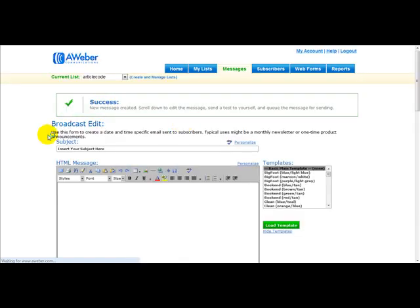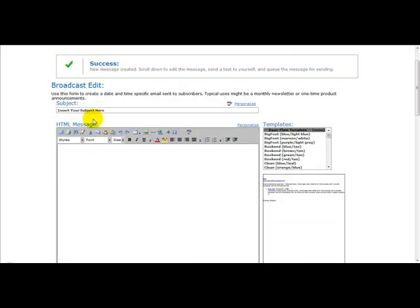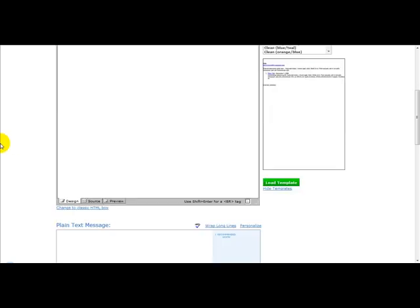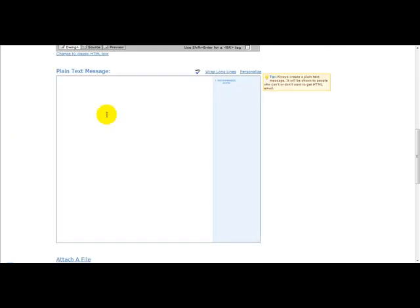Okay, once you've done that, you need to enter the title of your email, so for example, product is live, and scroll down at the bottom. You need to enter your email.